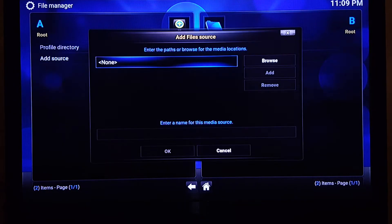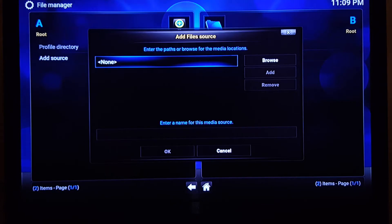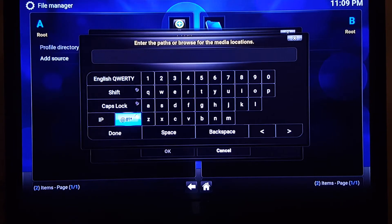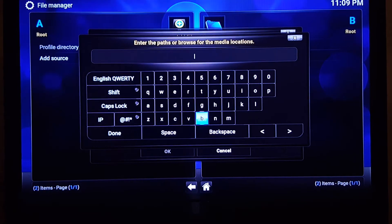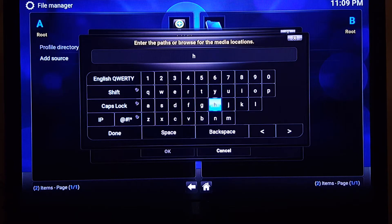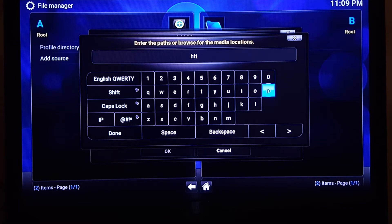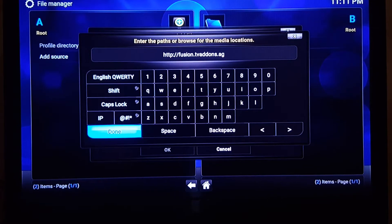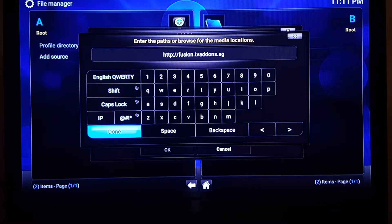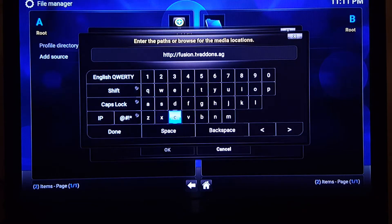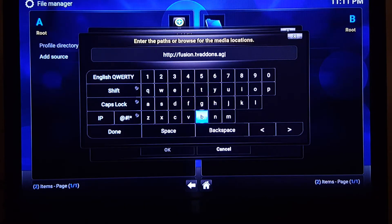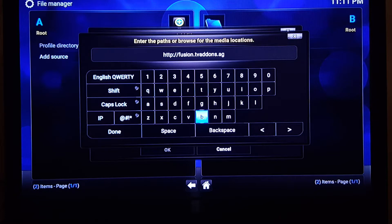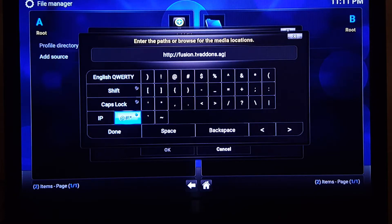In the File Manager we're going to go ahead and Add Source here, and it's asking us to put in a path or a website basically that attacks us. So we put HTTP, and I'm going to type this in so you guys don't have to wait and I'll come back once it's all typed out. I have it all typed out. It takes a while because of the remote. This is what you want to type: http://fusion.tvaddons.ag.